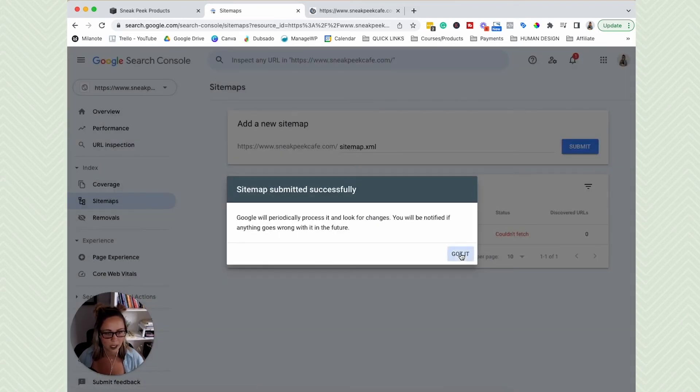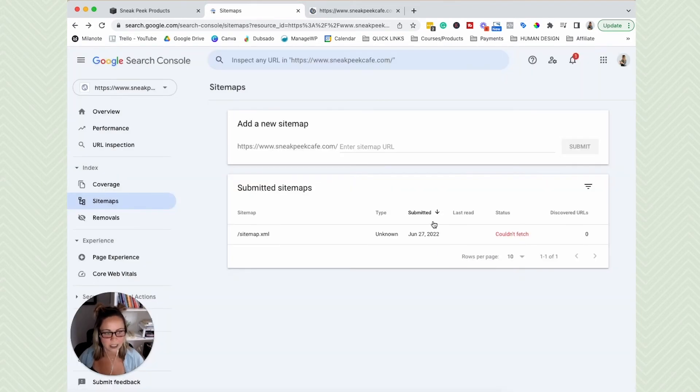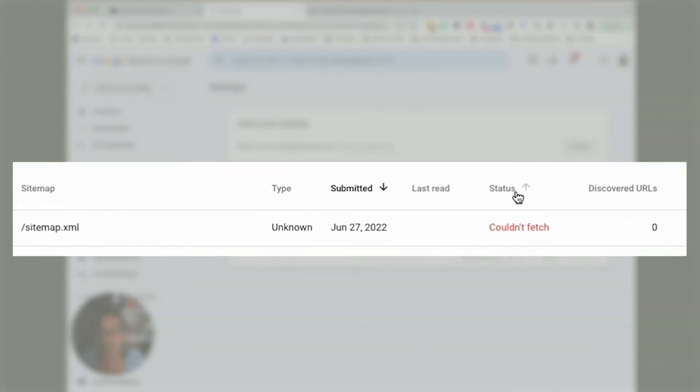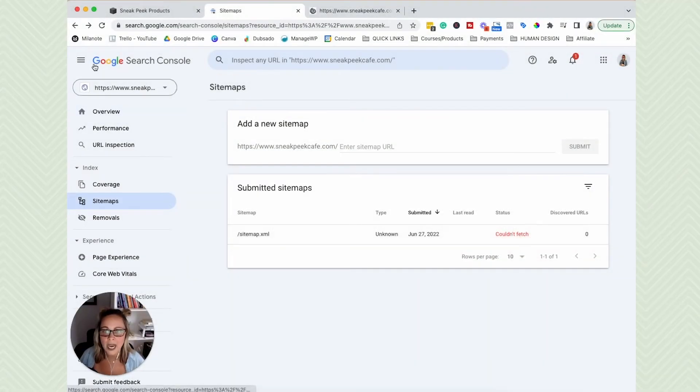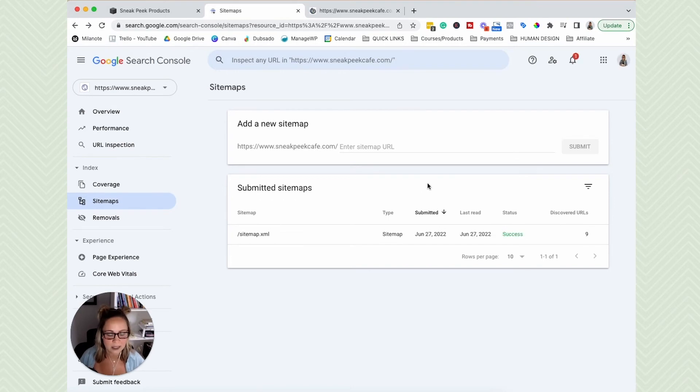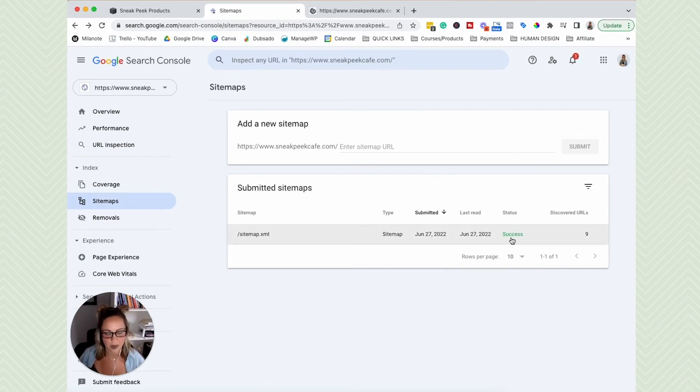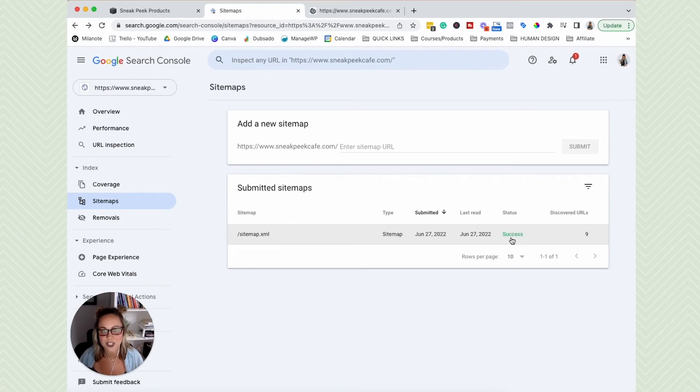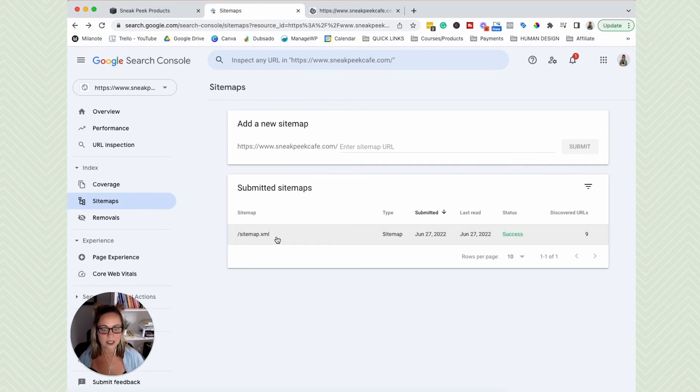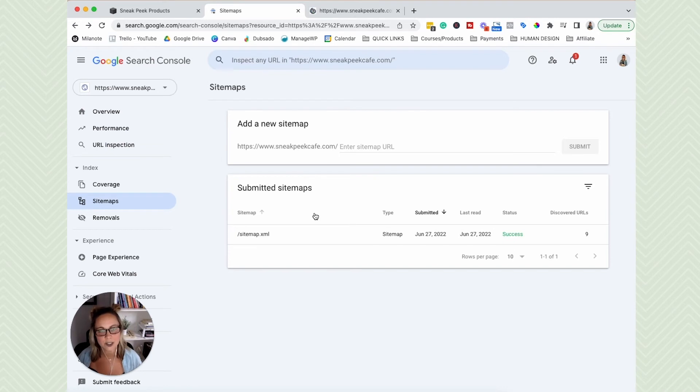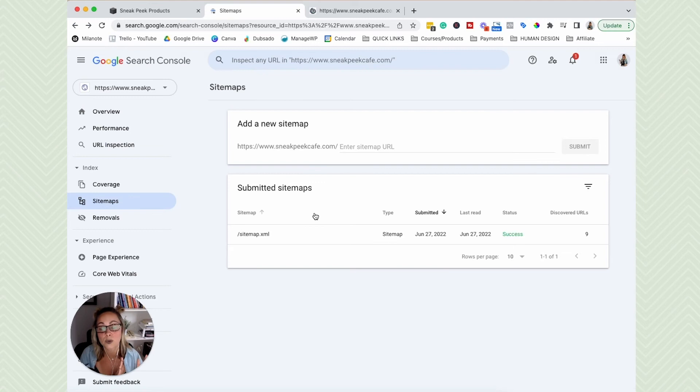It's going to submit your sitemap. So we're going to click got it. Sounds good. You see the status, it says couldn't fetch. Don't freak out. Click the refresh button and it will likely say success. That couldn't fetch notification, I literally get it every time I add a sitemap. So don't freak out, hit refresh. And then once that is good to go, once you submit your sitemap, it just makes it easier for Google to crawl your website, see what content's on your site, and then be able to put you in Google's index.